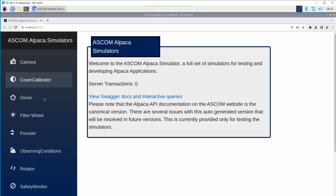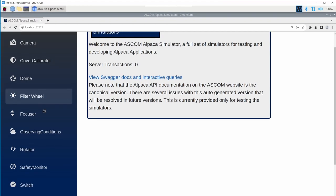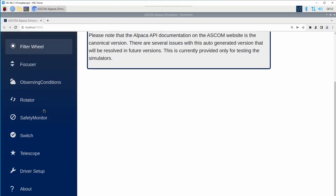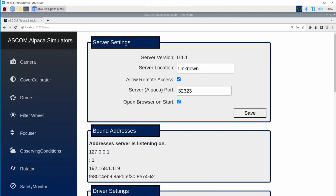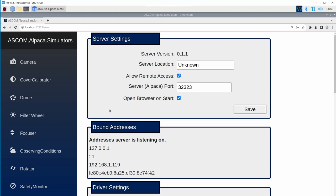On the left, we have a menu bar that allows us to access each of our different devices, as well as the server settings. The server and driver settings apply to things that apply to all devices. This is Alpaca configuration and security settings mostly.